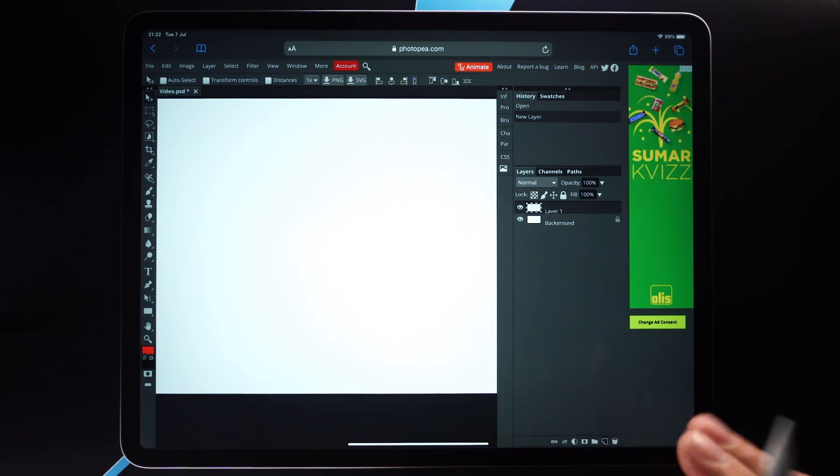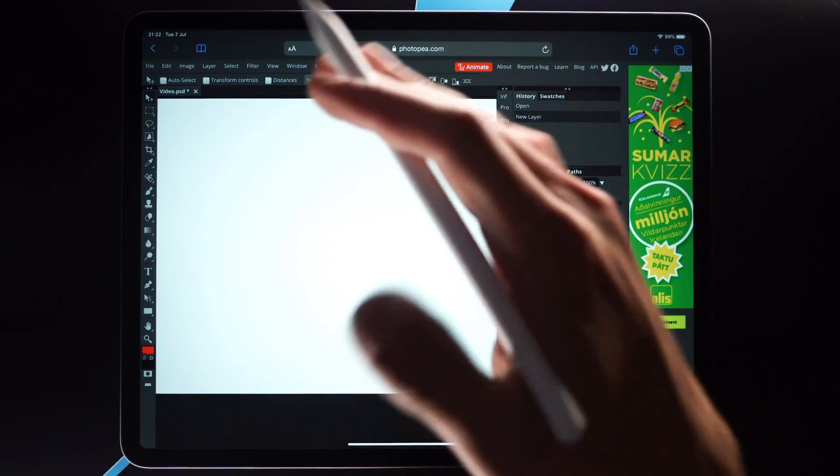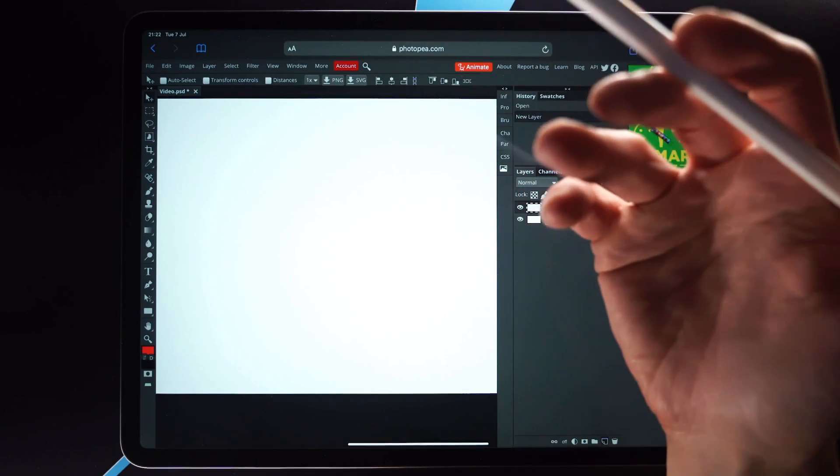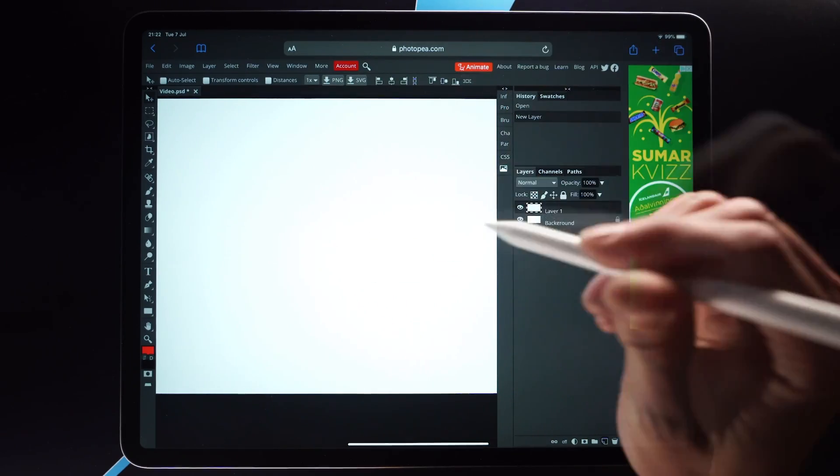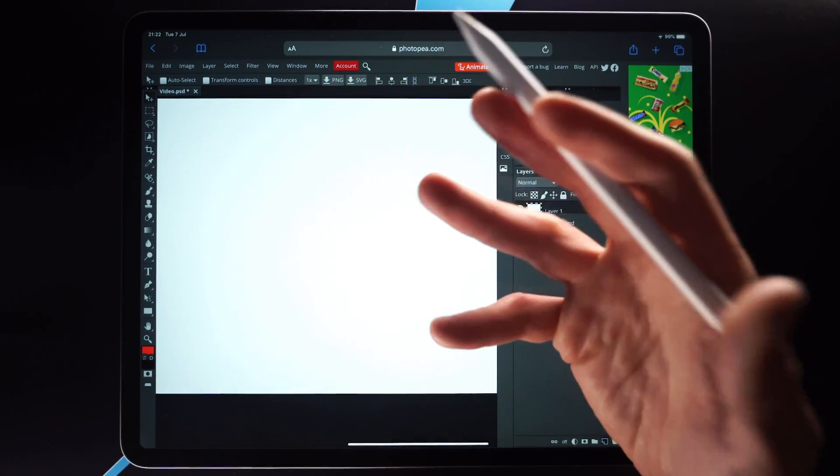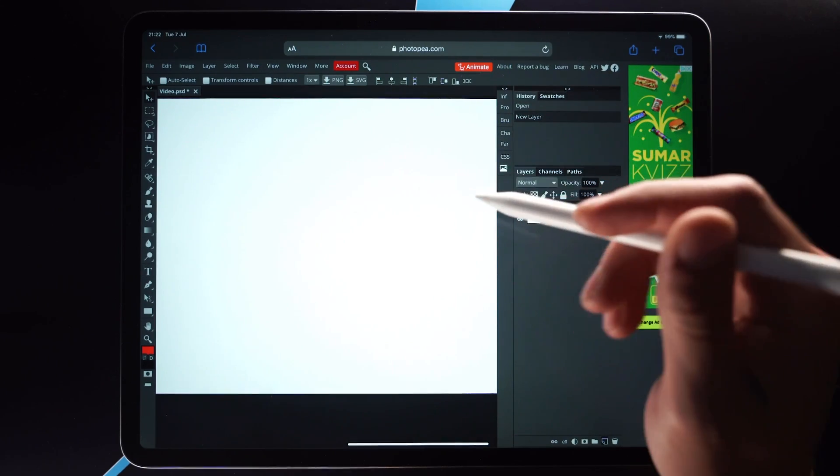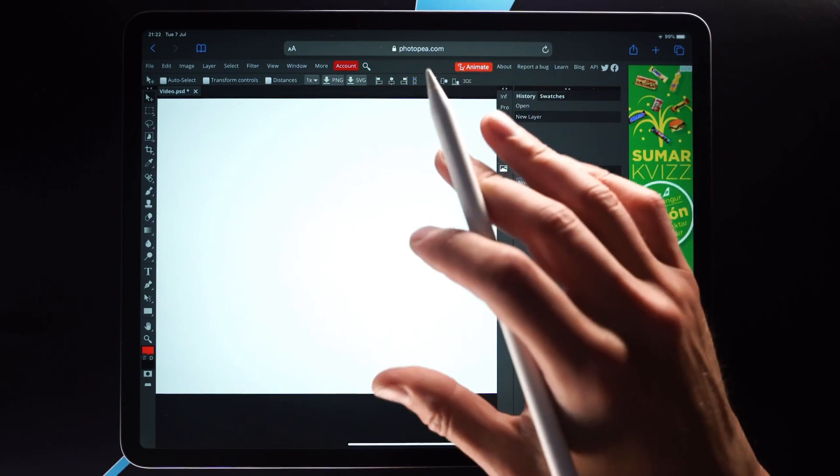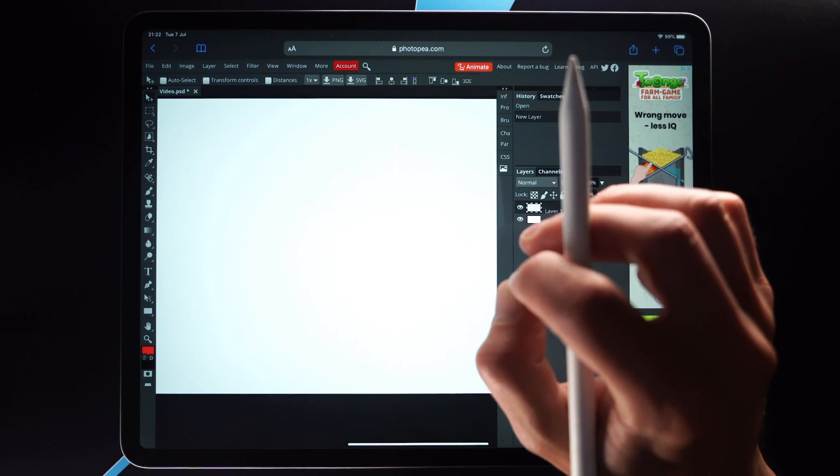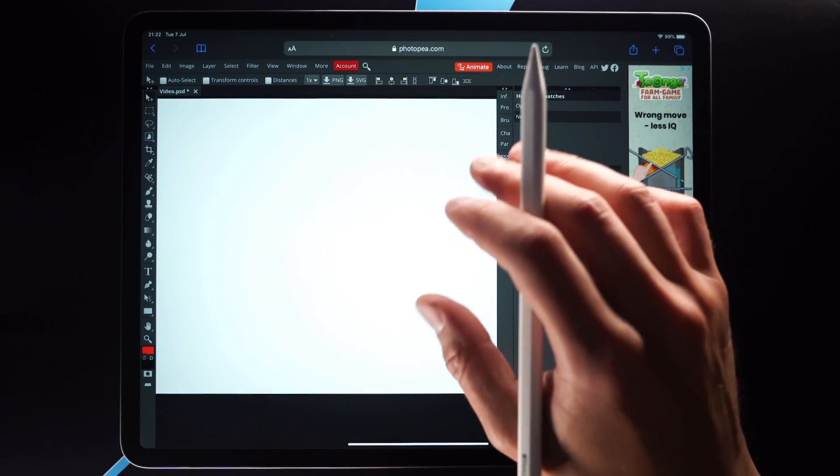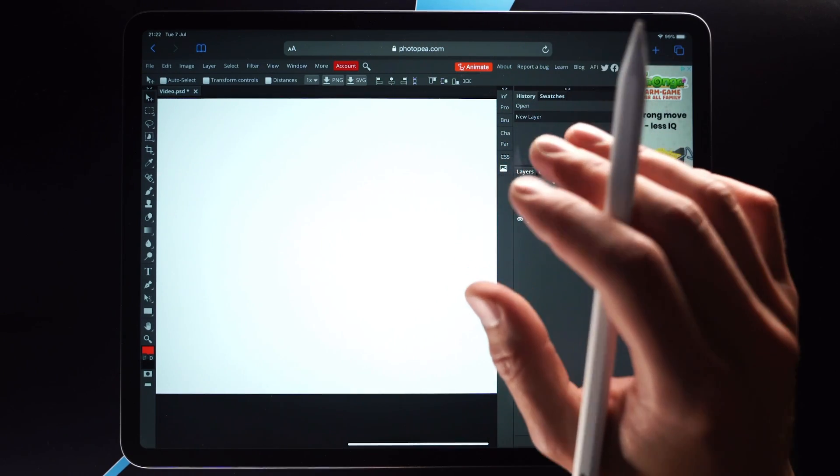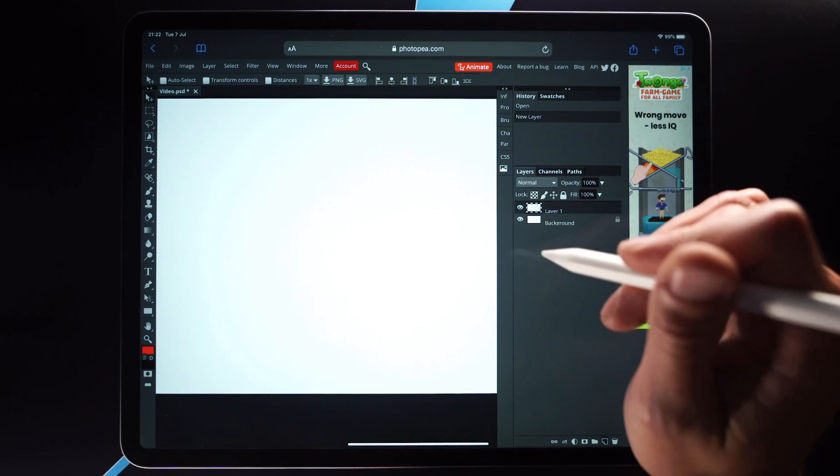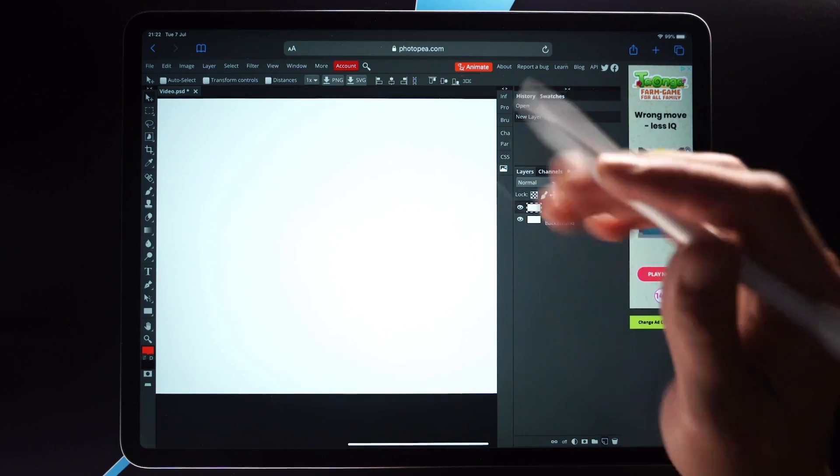Obviously there are going to be some features in Photoshop that you're not going to be getting with PhotoP, but I mean that's given. Photoshop costs a lot of money, well this is a free online alternative to Photoshop. And what I'm going to be doing in this video is I'm going to be comparing what it's actually like to use on the iPad versus what it's like to use on the PC or Mac.